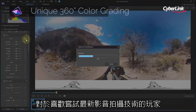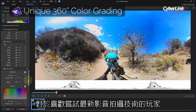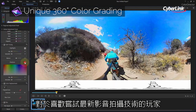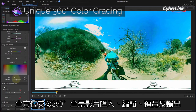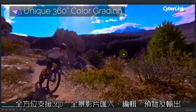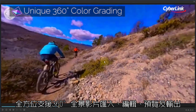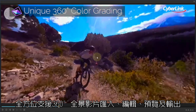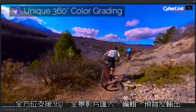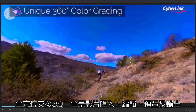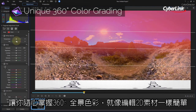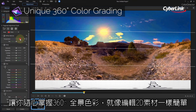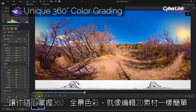And for those on the cutting edge of video, Color Director is right there with you. You can now import, edit, preview, and export 360 degree video footage, ensuring your projects using this immersive new format look as vivid as possible.